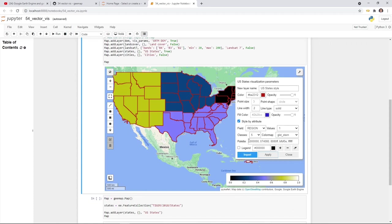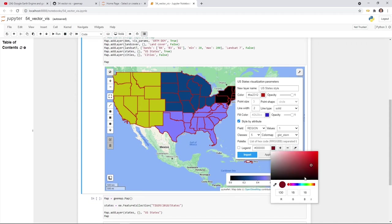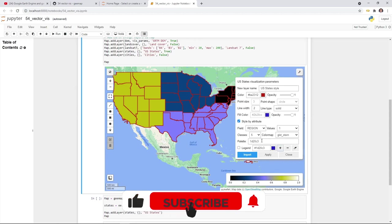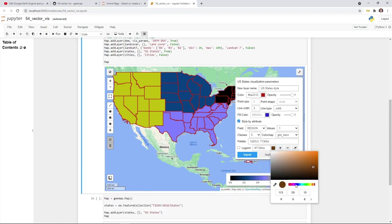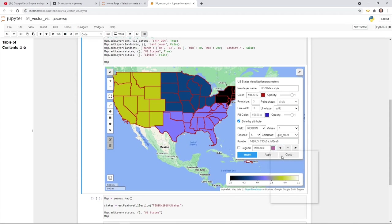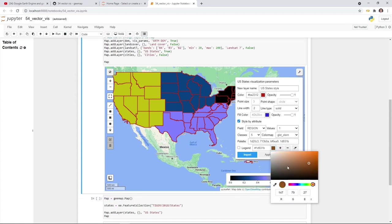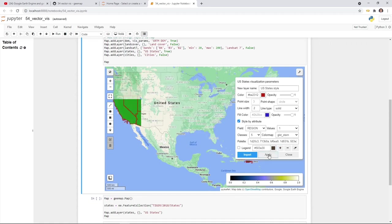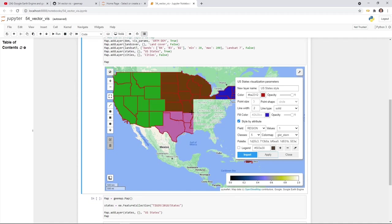If you want to customize the palette yourself, you can clear all the colors and then select colors individually. Select a color and click the plus button to add it. Continue selecting other colors and adding them. In this case we need five colors, so select all five and then hit Apply — it will change the colors to what you specified.